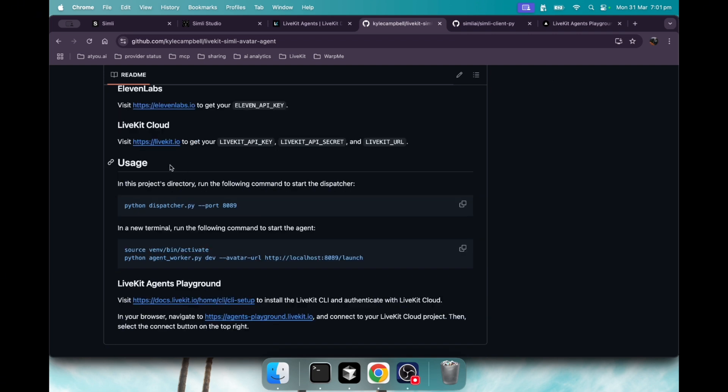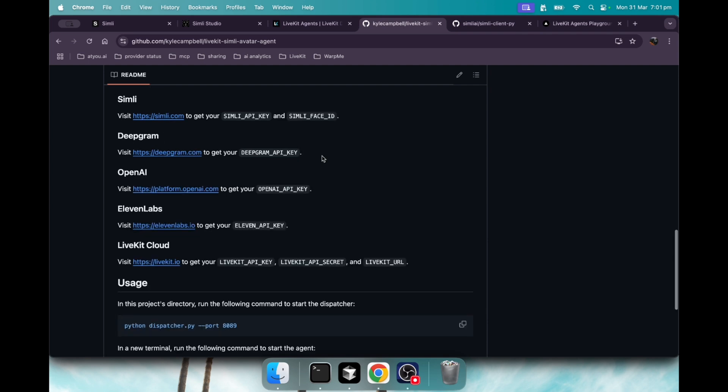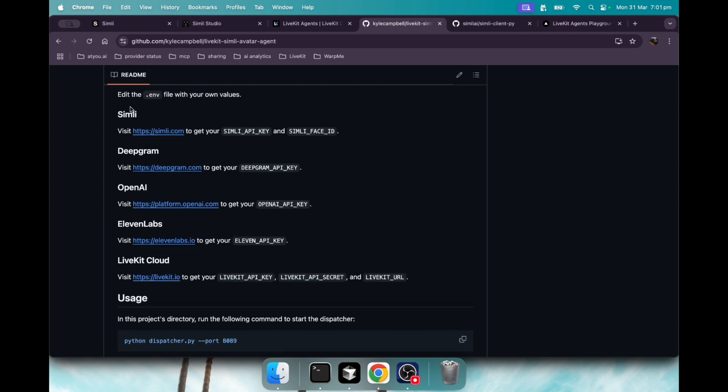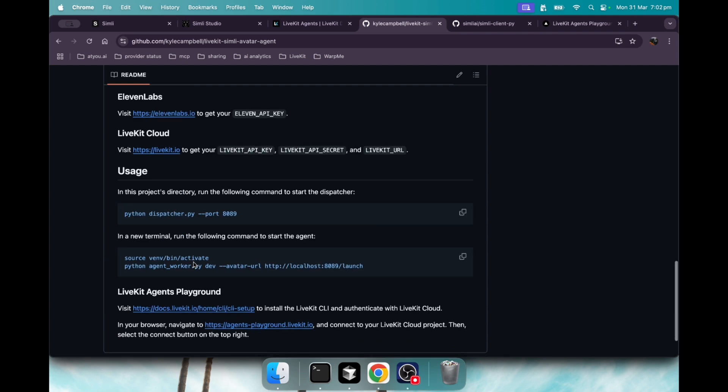Once you have it all set up and you have your environment variables set from Simly, Deepgram, OpenAI, 11labs, and LiveKit cloud, you're going to run the Python dispatcher on port 8089 and then you're going to run the agent worker. Once you do that, you just visit the agents playground and connect, and you'll be able to start speaking with your AI avatar agent.